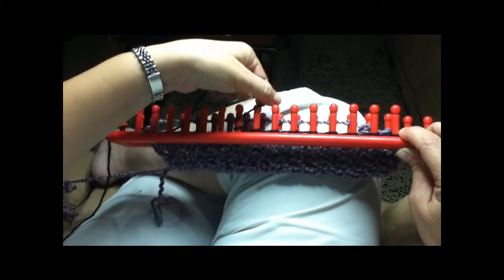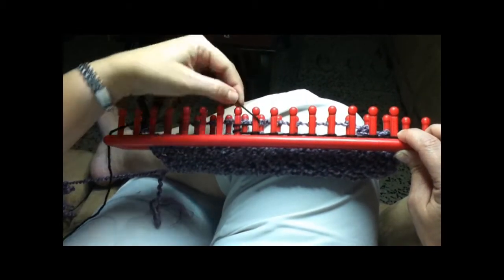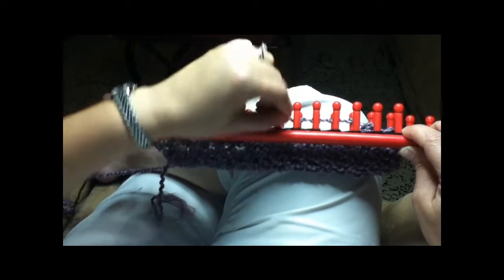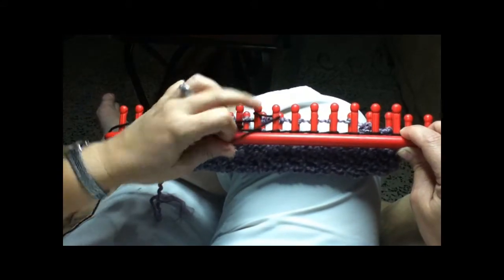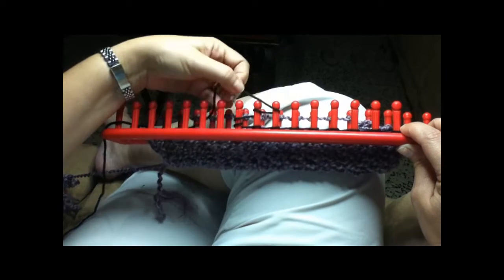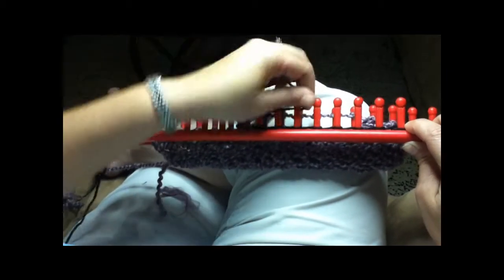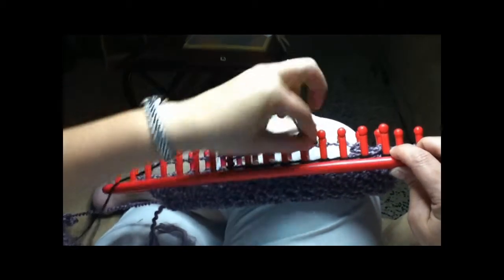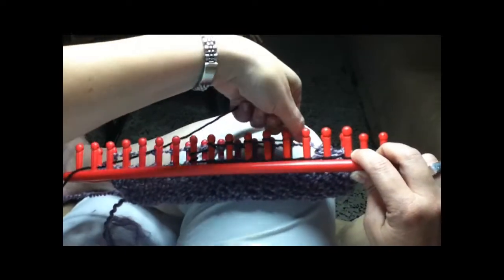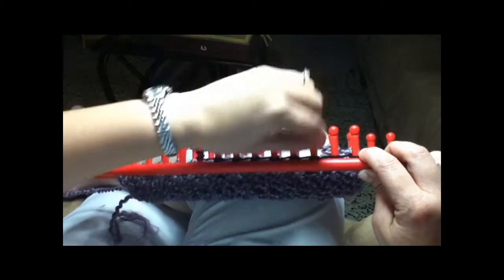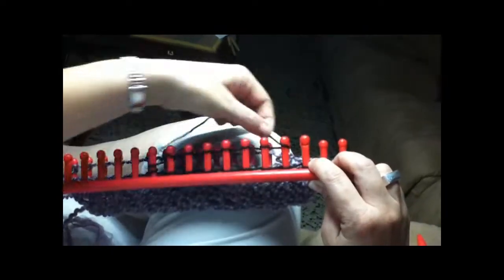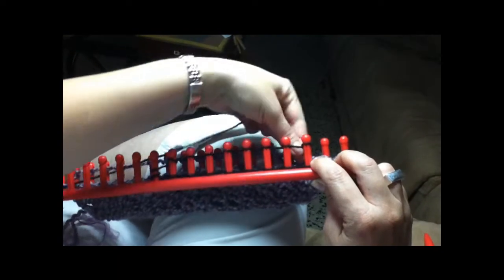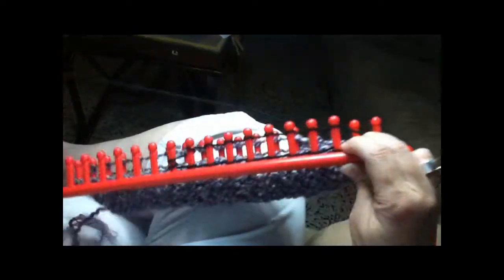So what I do is from here I go around here and then I go this way. On this side you go the reverse because you need to always have your thread on the back side. You just wrap it around, wrap it around each one of them until you get to the other end.